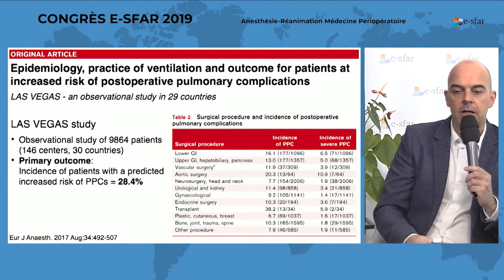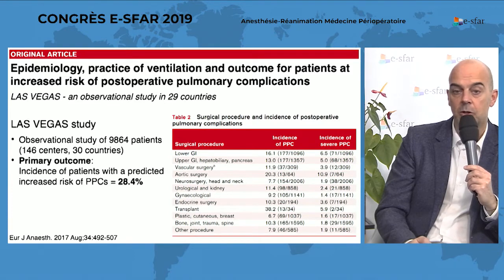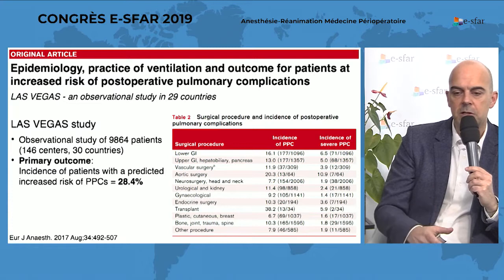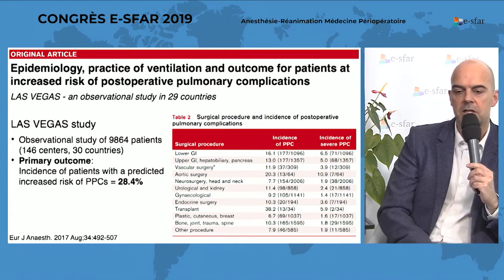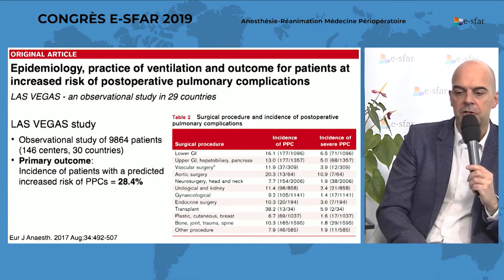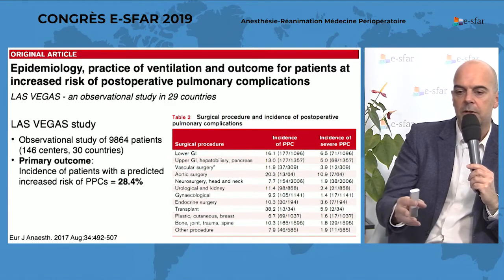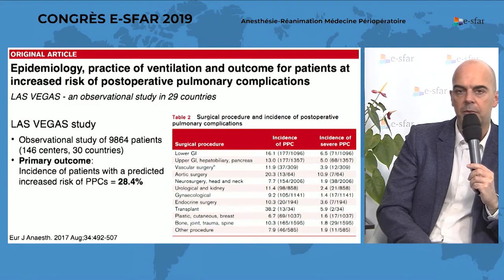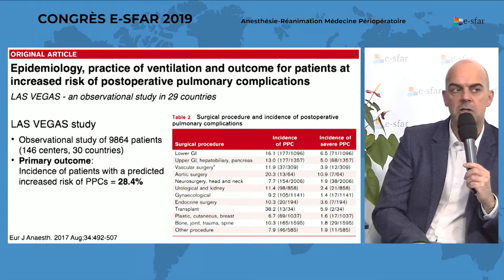For example, one of these studies shows that postoperative pulmonary complications are very common. Today it's quite clear that postoperative pulmonary complications are the second most common surgical complications following surgical site infections. We have an incidence that varies according to the type of surgery, but there is a very high incidence even for patients operated on for very common procedures like lower gastrointestinal surgery.